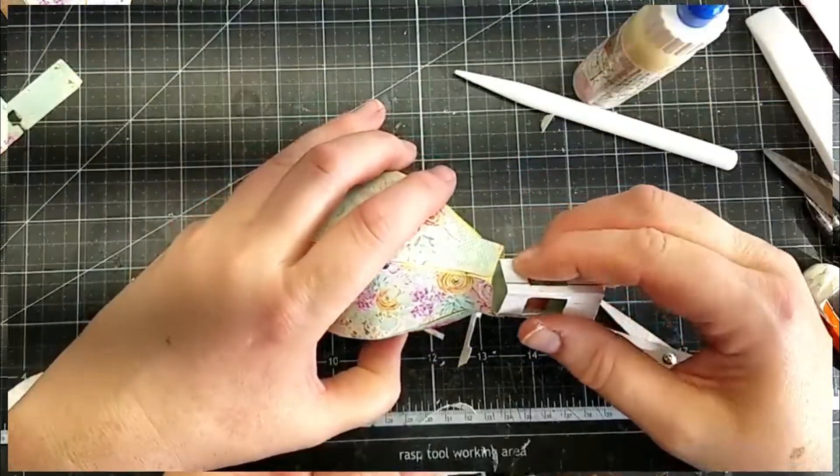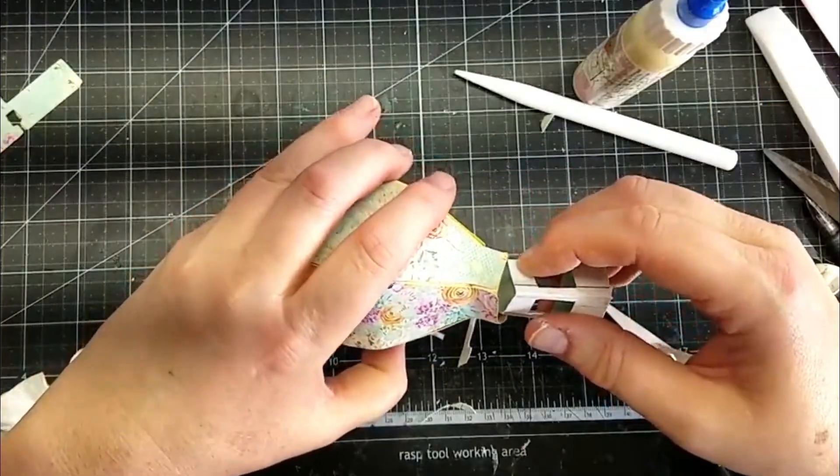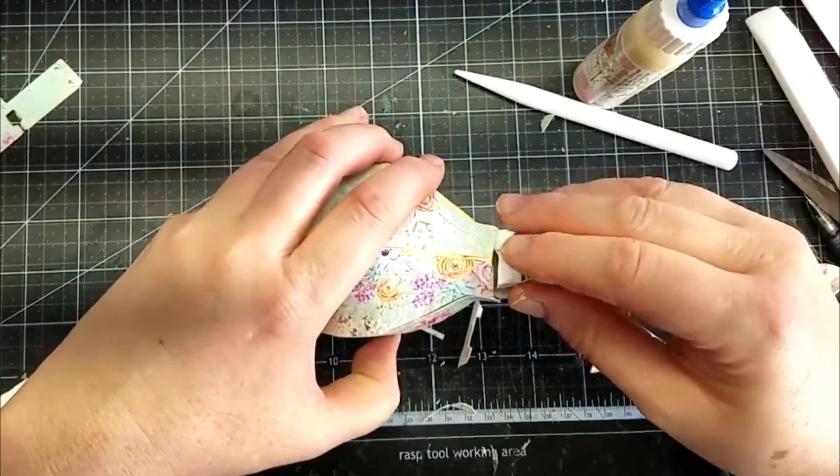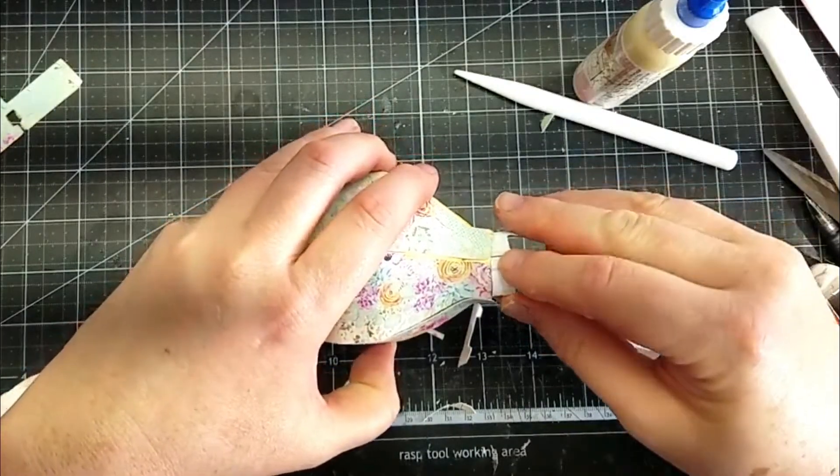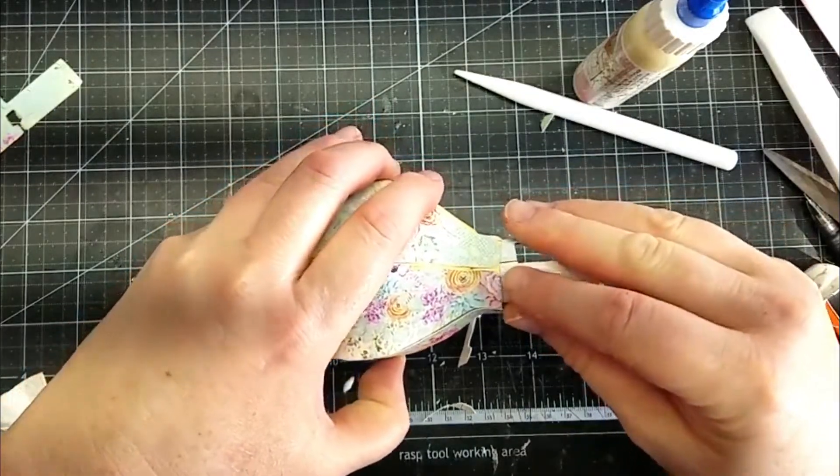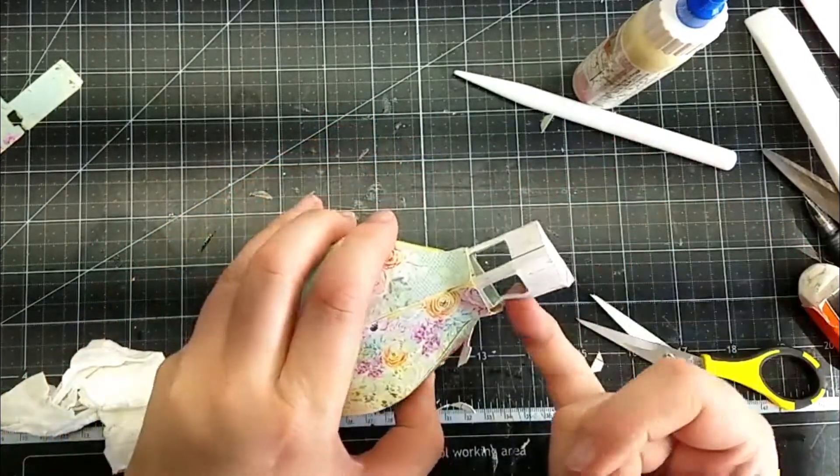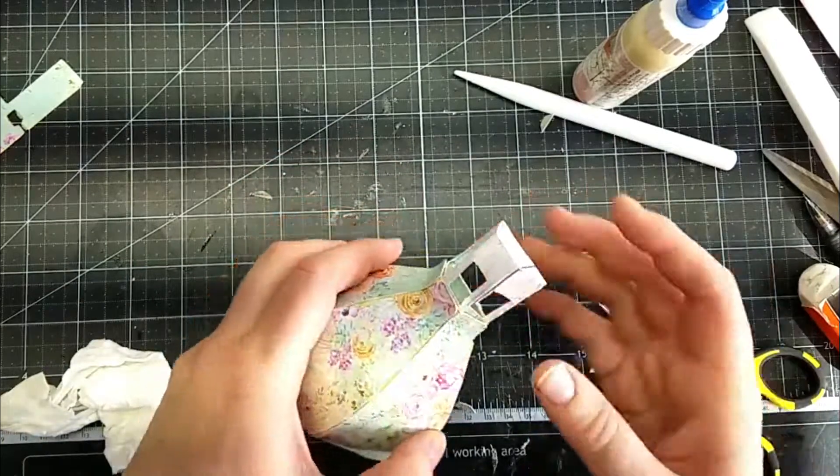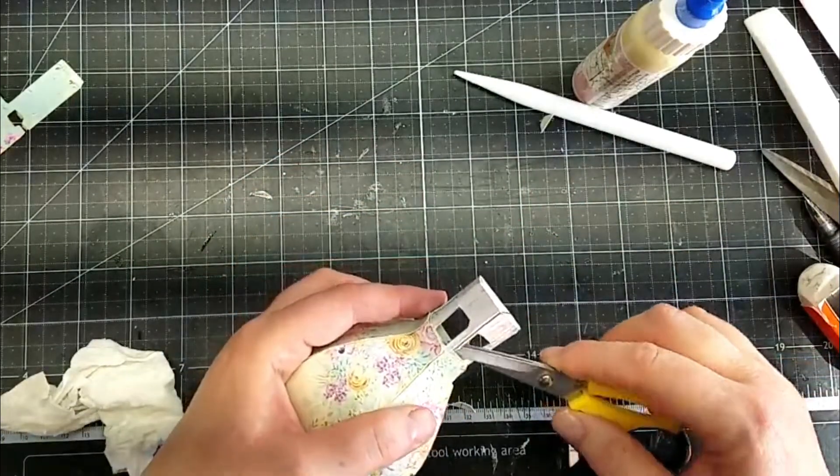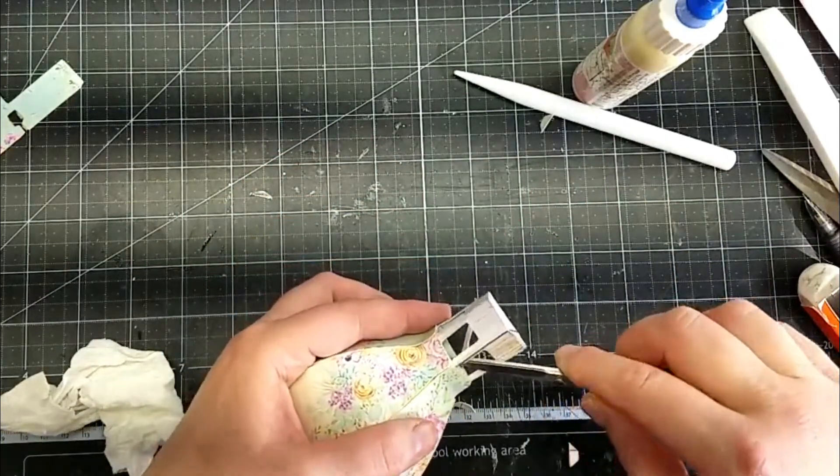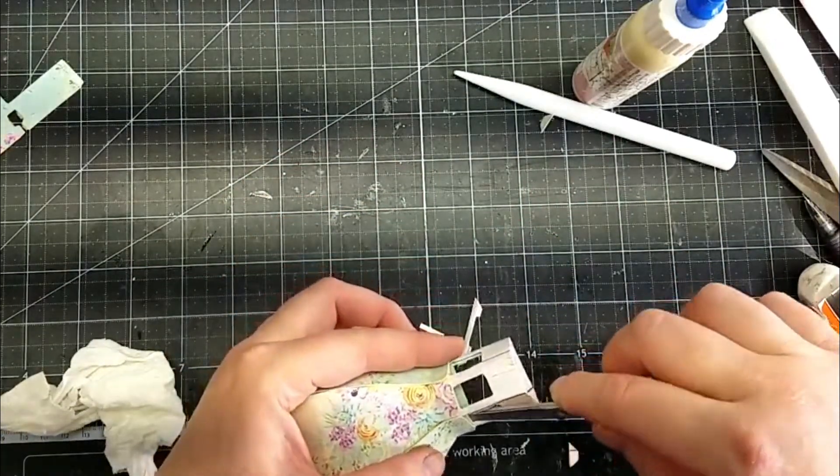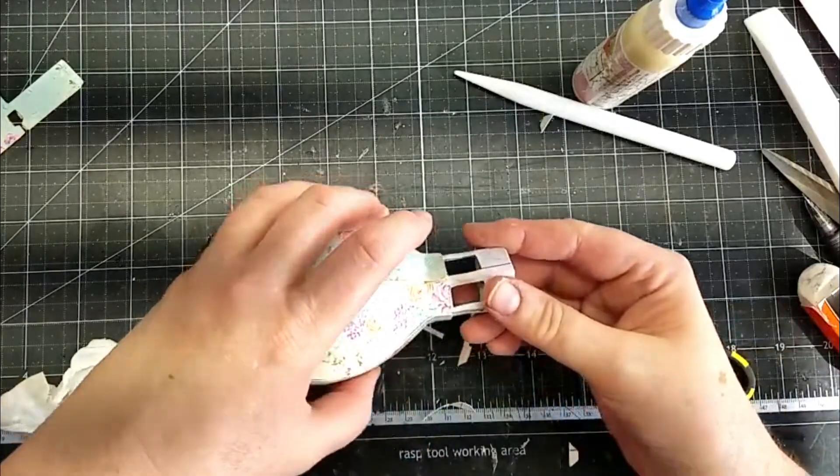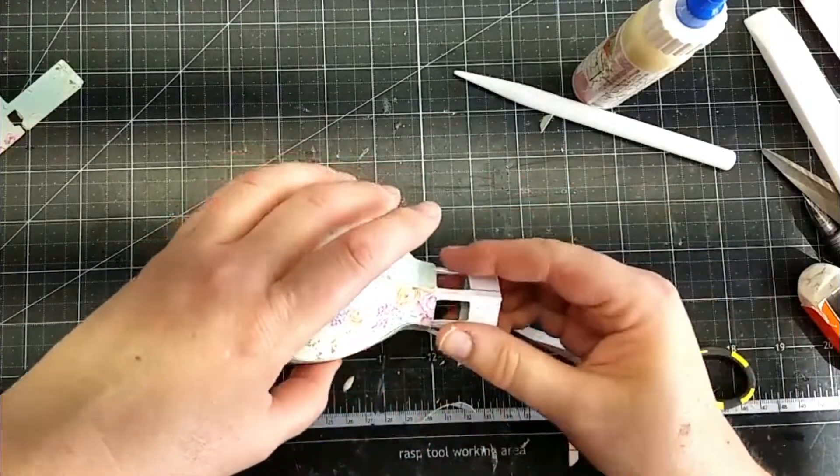And then this is pretty snug. I have to kind of squeeze it a little bit to get it in. And then once you get it in you can shape it back out. There. And what I'm going to do is I'm going to glue that in there before I adhere it to our base.